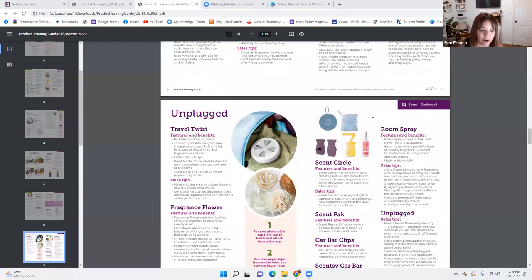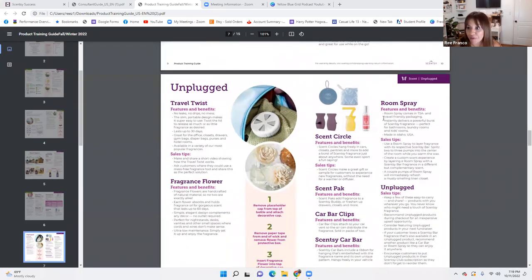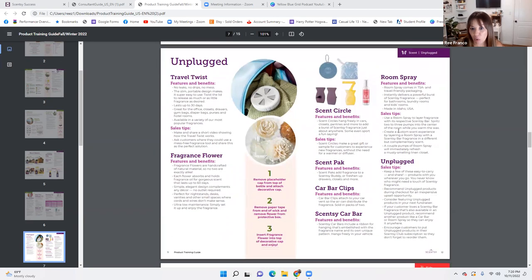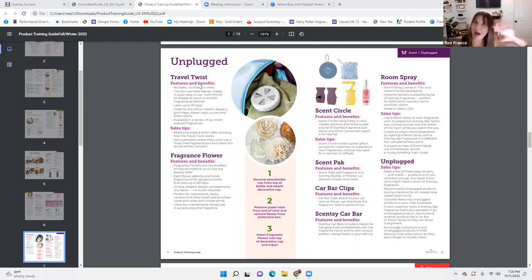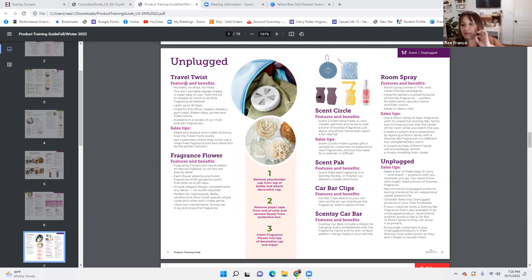We're not going to get through this entire thing tonight, so I'll do a part two of the part two — but I want to make sure you guys are educated. Let's talk about our Unplugged line — this is a huge line we can capitalize on. The Travel Twist is a new product that just came out September 1st. It replaced our Travel Tin, and this Travel Twist is selling like bananas if you market it correctly.